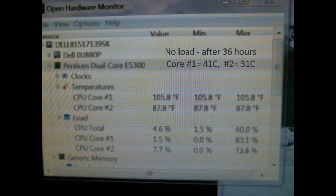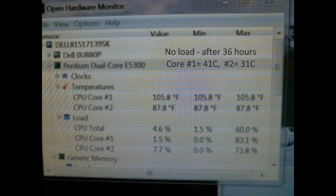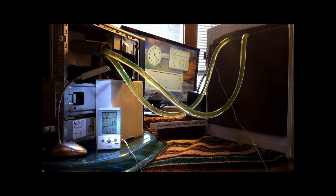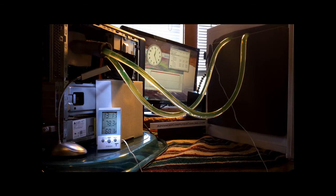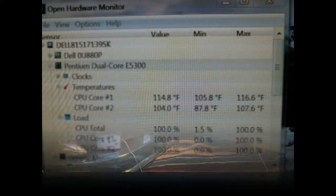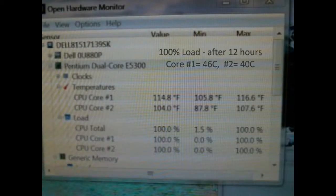After 36 hours at no load the CPU temperature is still 105.8 rock solid. With 100% load the red line is rock steady with no change. The CPU temperature has only increased 10% to 114.8.